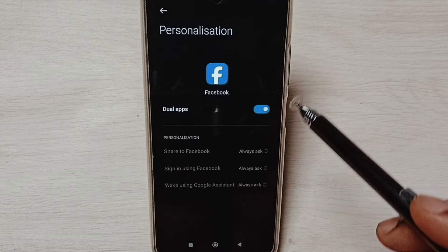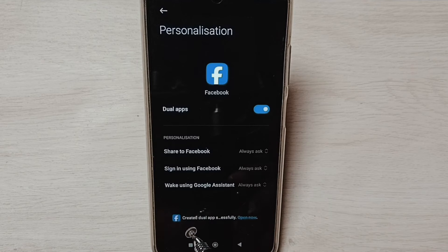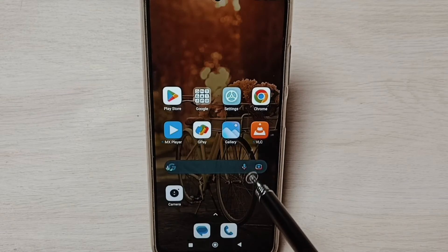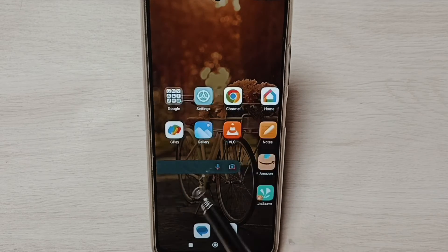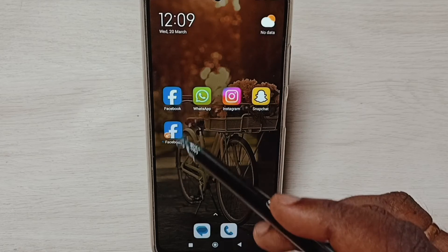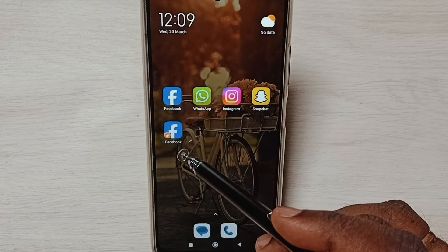Tap here — done, you can see created dual apps. Go to home screen, now we can see two Facebook apps here.